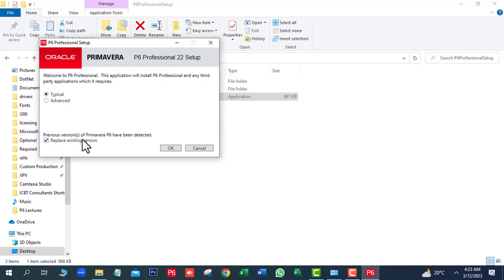In the bottom area of the window, a message is showing that you have already installed Oracle Primera P6 Software, and you want to replace it or not. If you are installing this software for the first time, then this message will not show. And we are not going to change it.